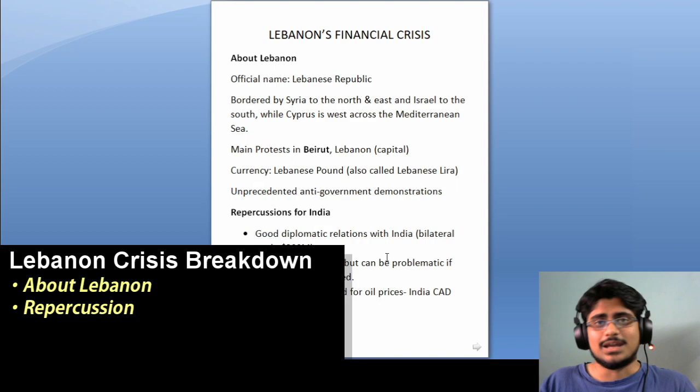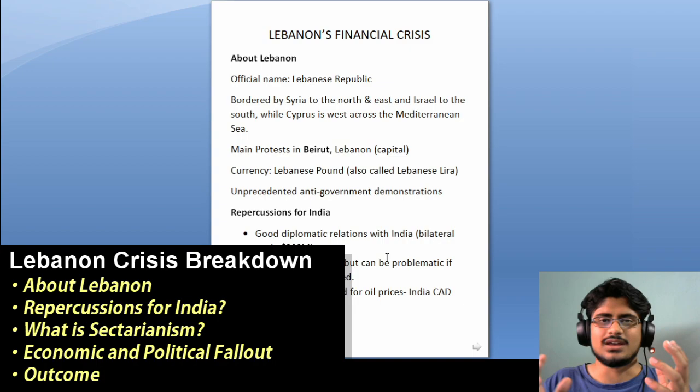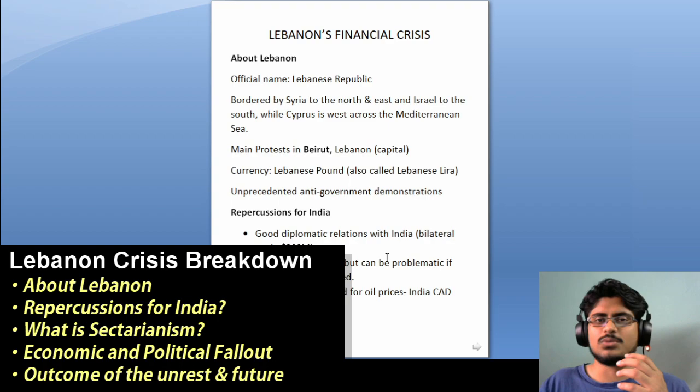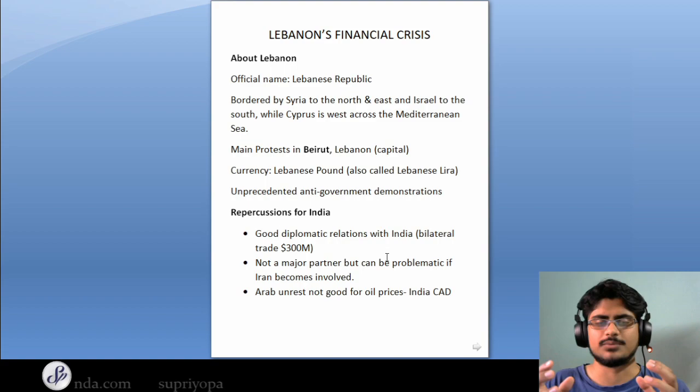This is Shupriya from ShupriyaParno.com and today we are going to talk about Lebanon and the financial crisis that it is currently undergoing. It's a huge topic and there's a lot to unpack. I'll start with a brief description of Lebanon, talk about the repercussions to India, and then get into why this crisis has happened and the developments till now — it has been about 100 days since the crisis has been unfolding.